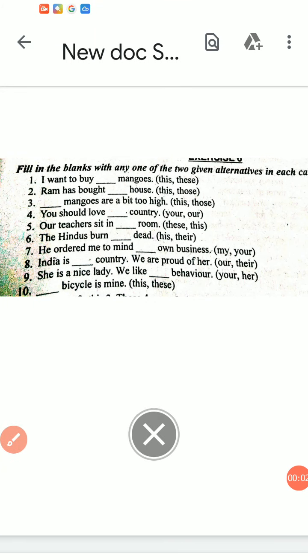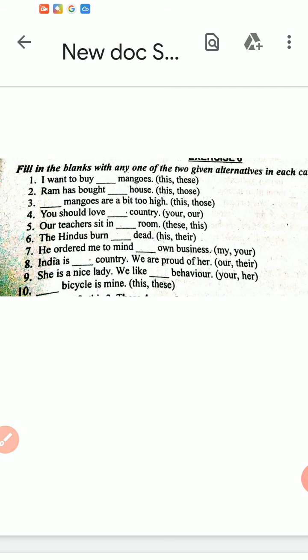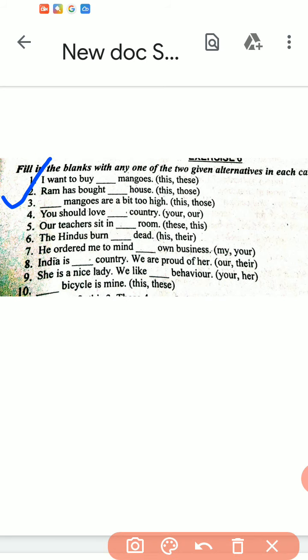Hello students. In this video we are going to revise our grammar topics. First, we are discussing about determiners. First sentence: 'I want to buy dash mangoes.' We have two options: this or these. I will put here 'these' because mangoes are plural.